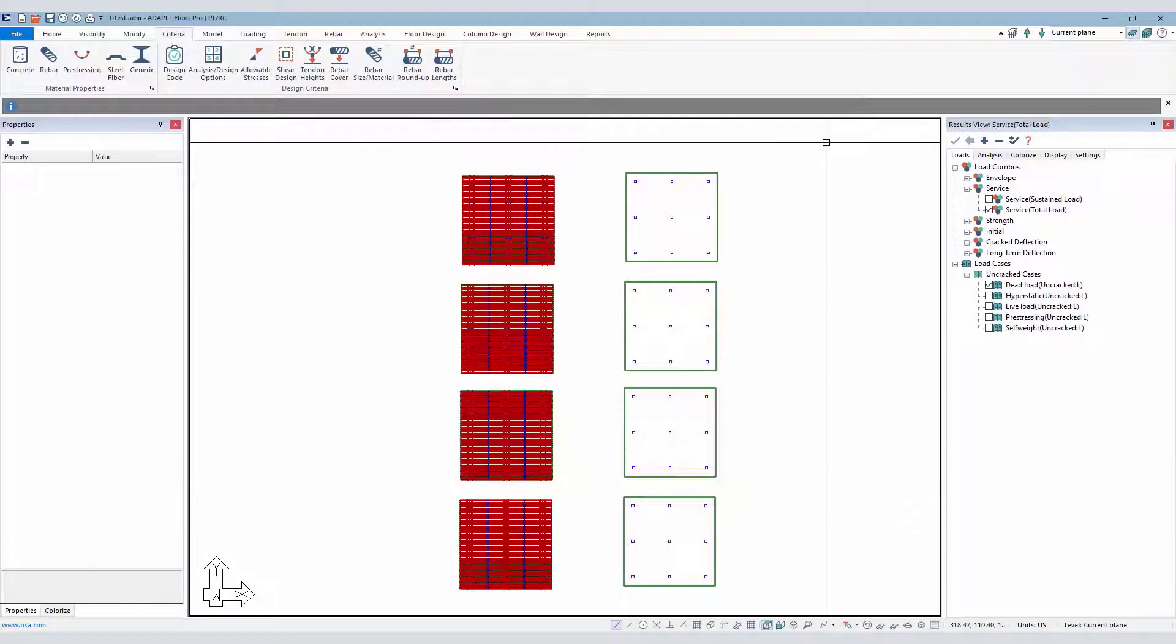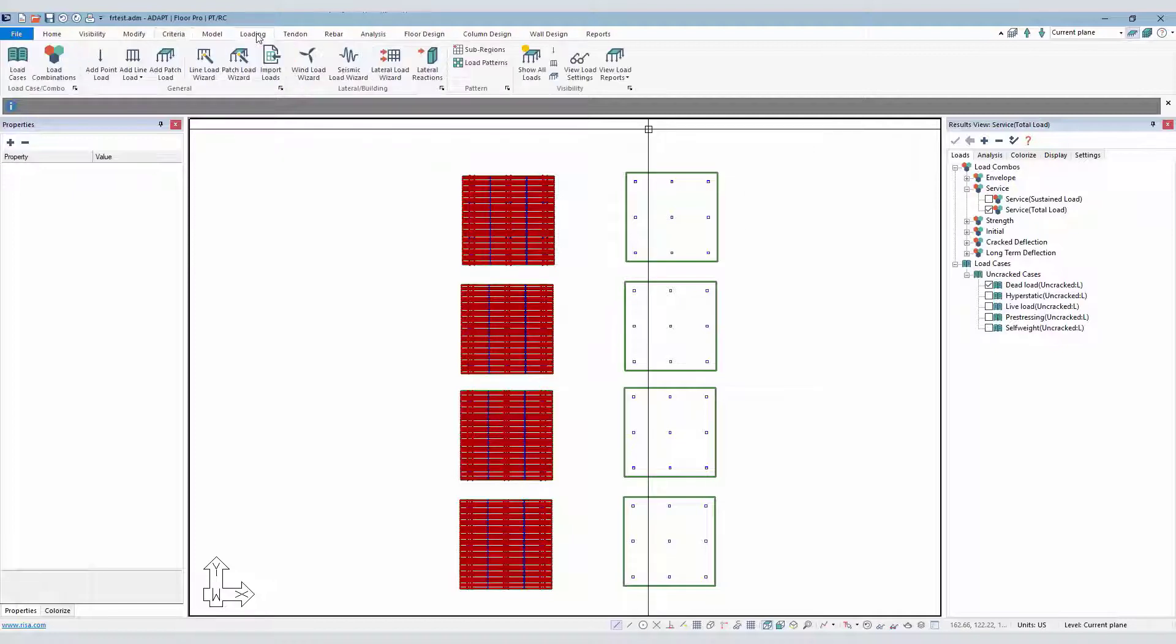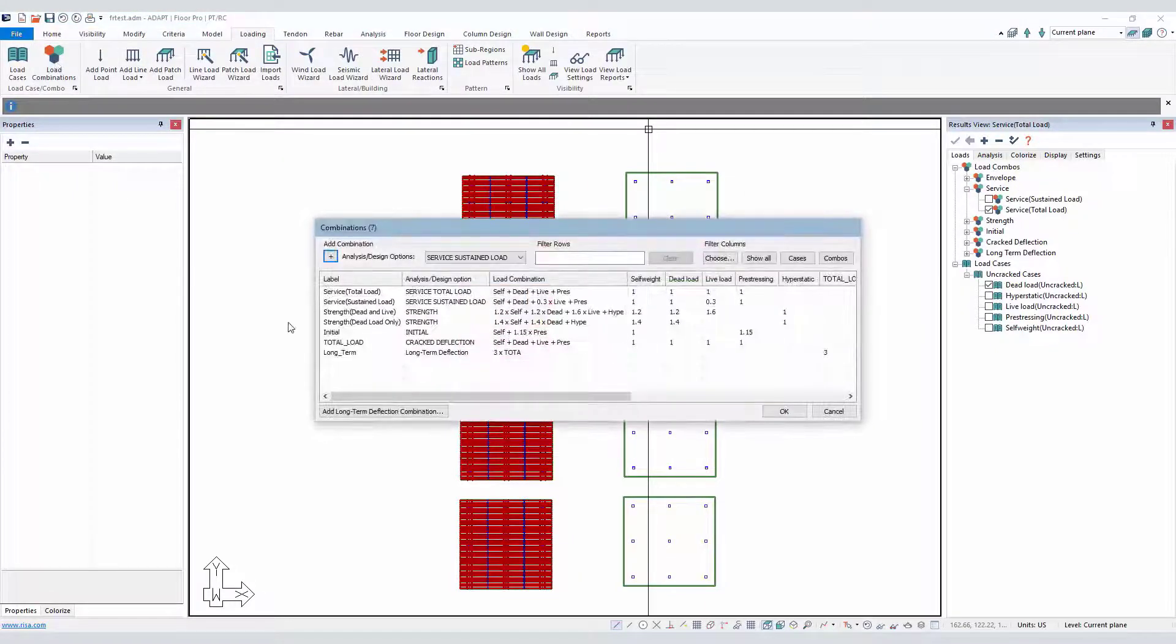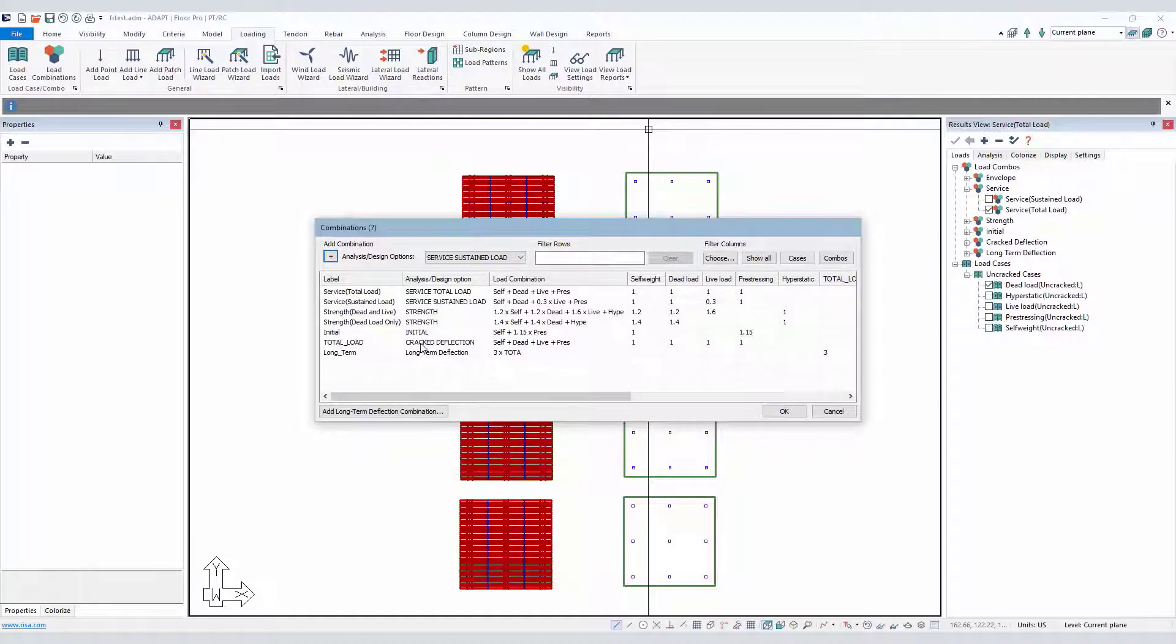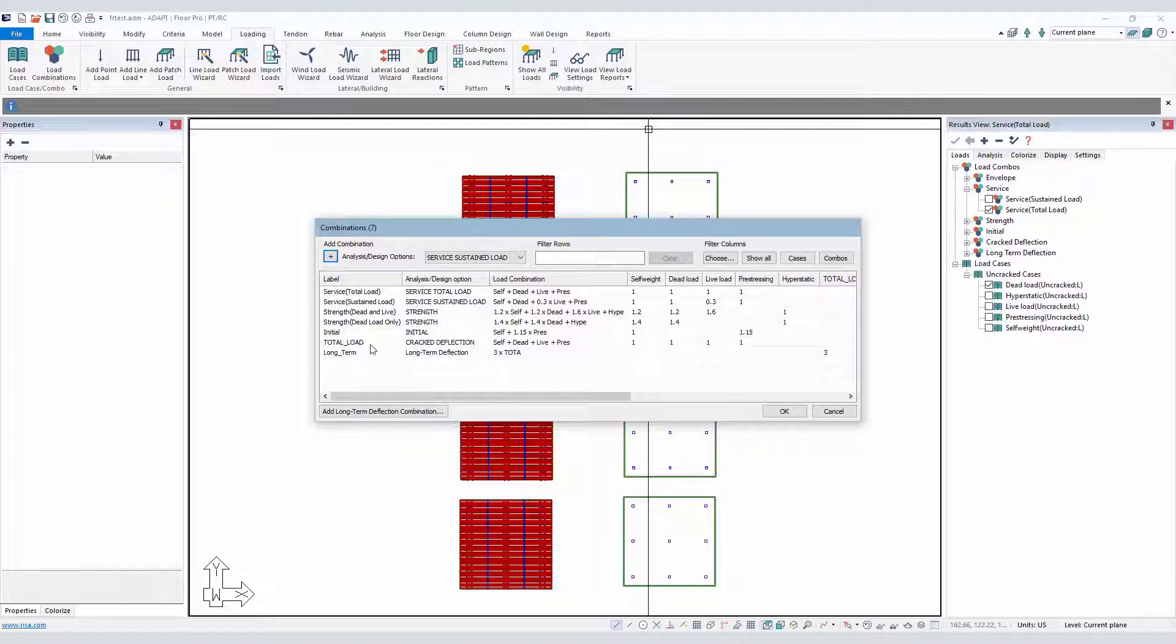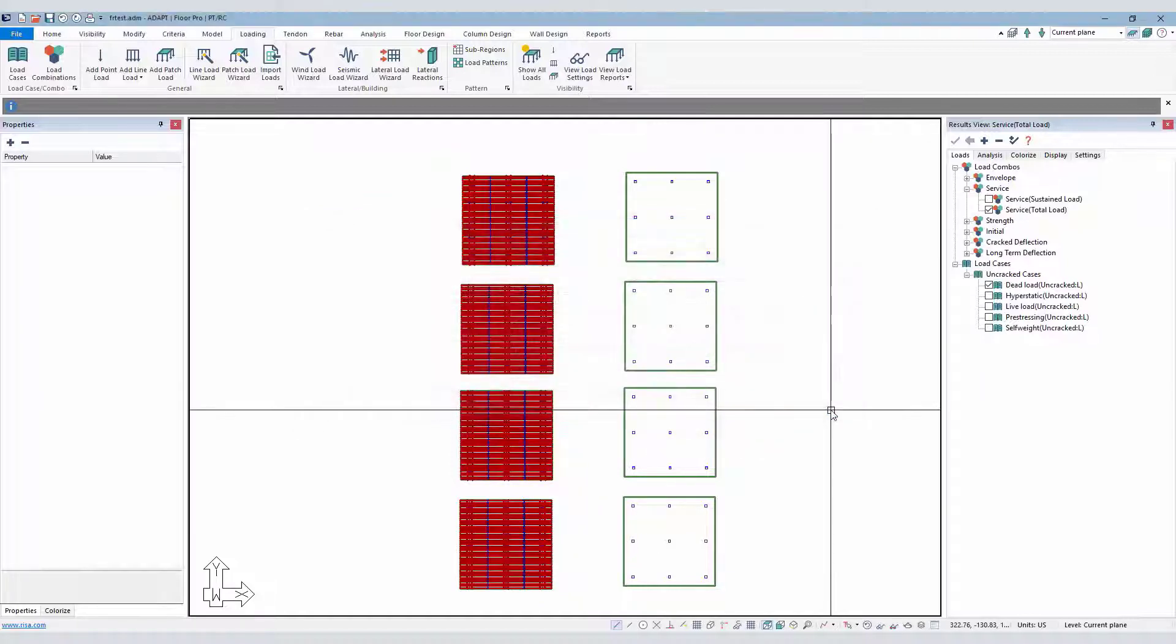Now, the rupture modulus comes into play when we check cracking for a slab in ADAPT Builder. So if we go to Loading and Load Combinations, we can see here we have two combinations. One is crack deflection, so this combination will actually use that value for rupture modulus when it calculates the cracking moment and then reduces the gross moment of inertia down to I-Effective. And then we have long-term, which essentially just references this crack deflection combination called total load.